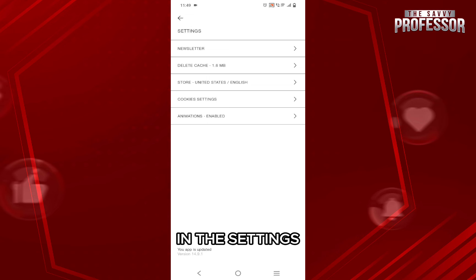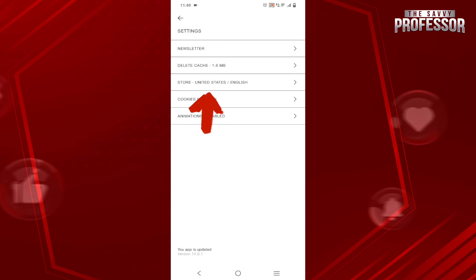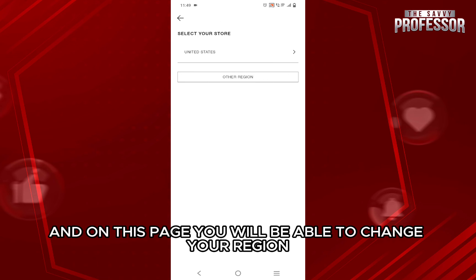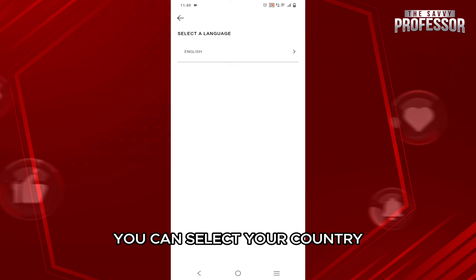In the settings, tap on the third option that says store. And on this page, you will be able to change your region. So just click on other region, and from here you can select your country.